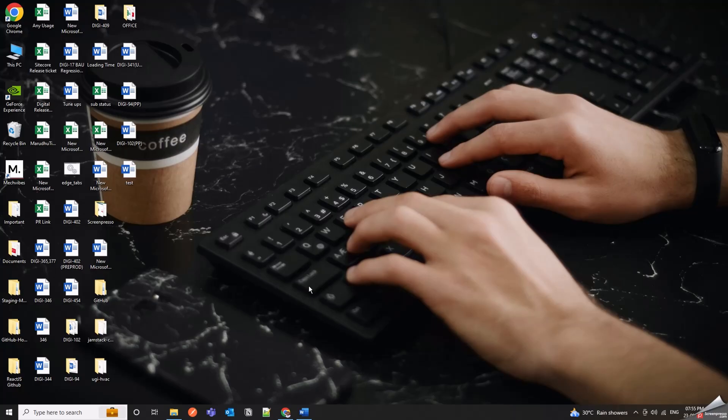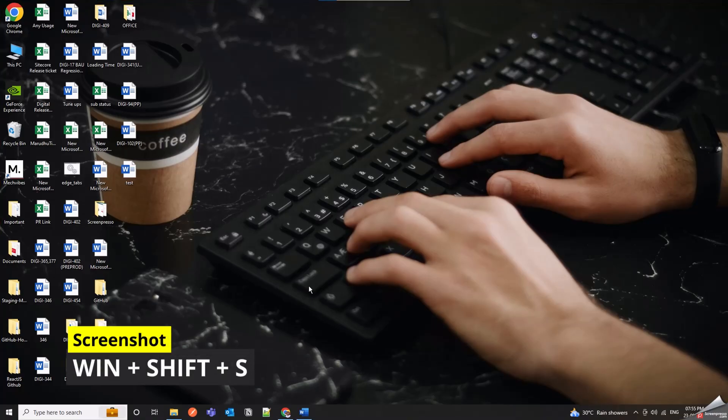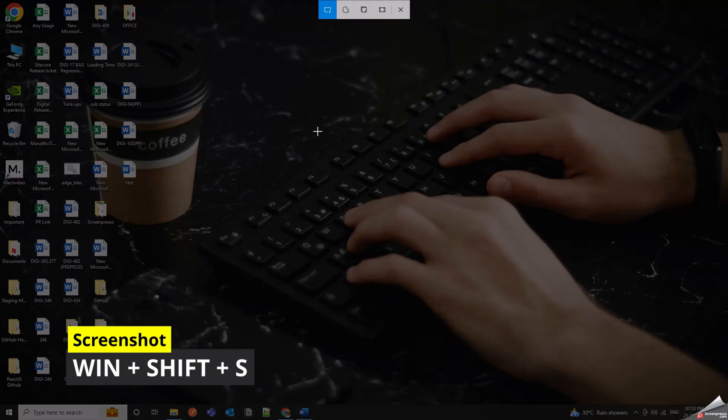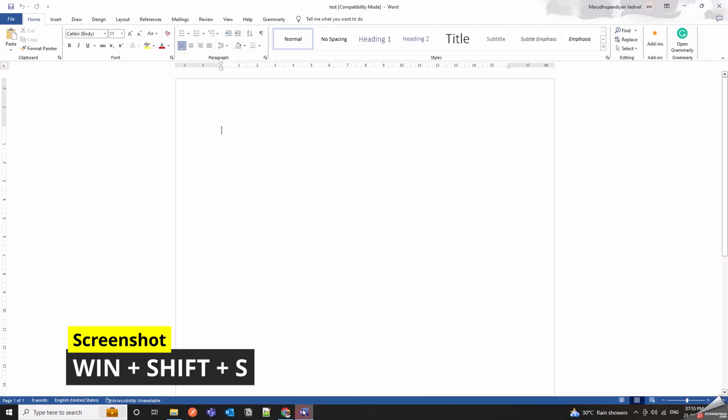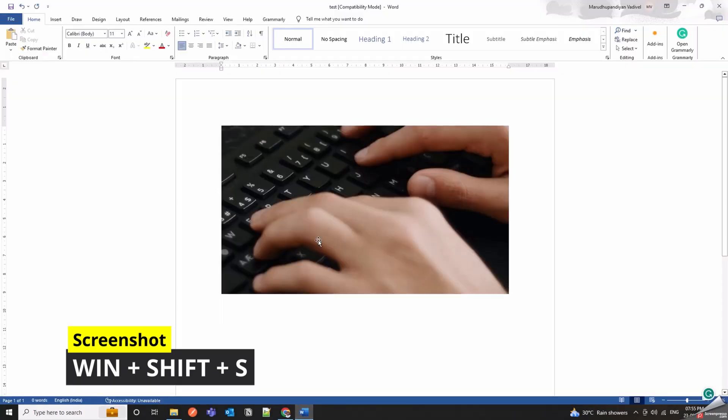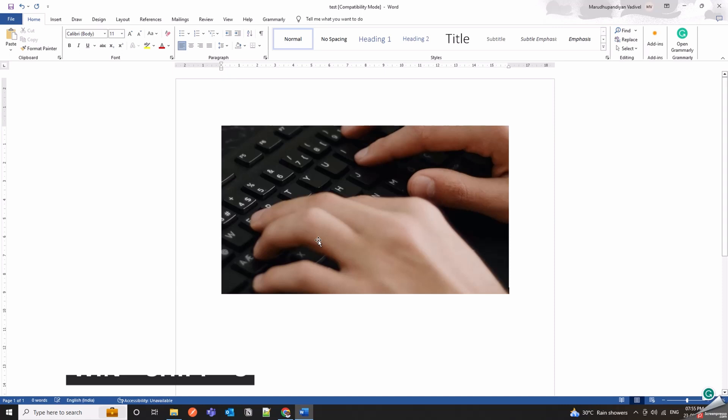Win Plus Shift Plus S opens the Snip and Sketch tool, allowing you to take customized screenshots easily and paste them into applications.